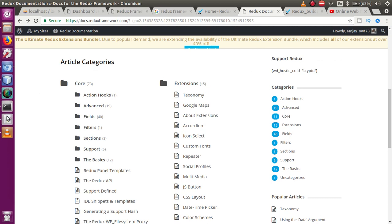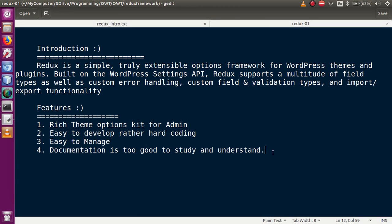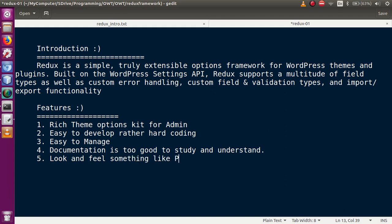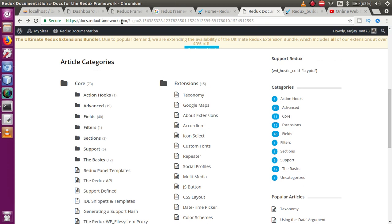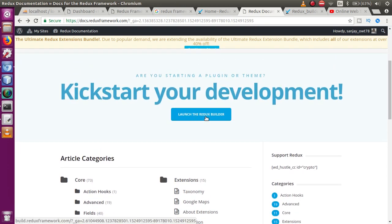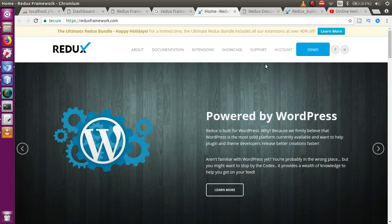So far we have seen the introduction and features list. I would like to add one more feature: Redux Framework provides a look and feel something like a premium theme. If we go to docs.reduxframework.com and click on 'Launch the Redux Builder,' we are redirected to build.reduxframework.com. Before opening this page, you need to register on this website. The registration steps are simple: fill in your username, password, and email address, and it will send a confirmation email to your mail.